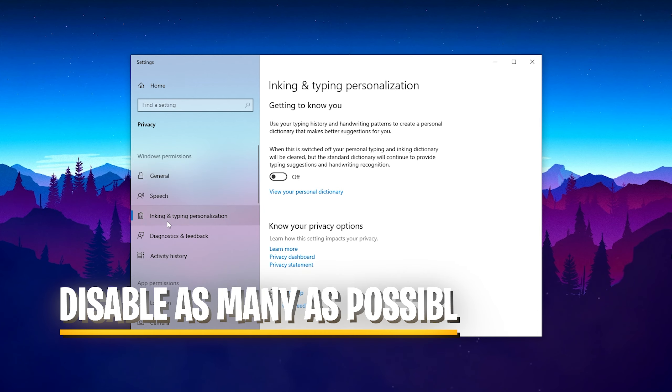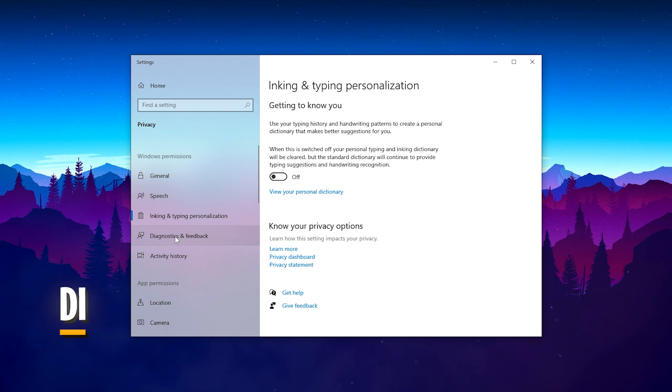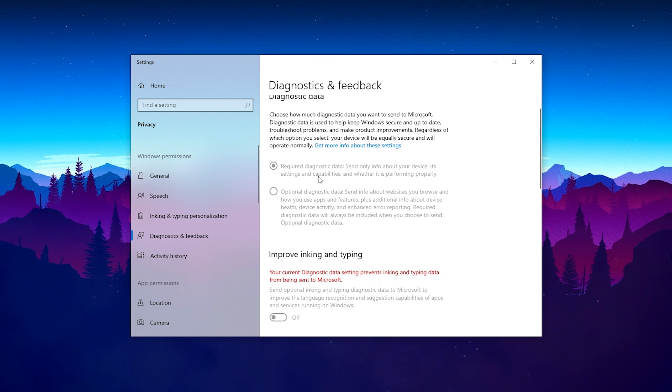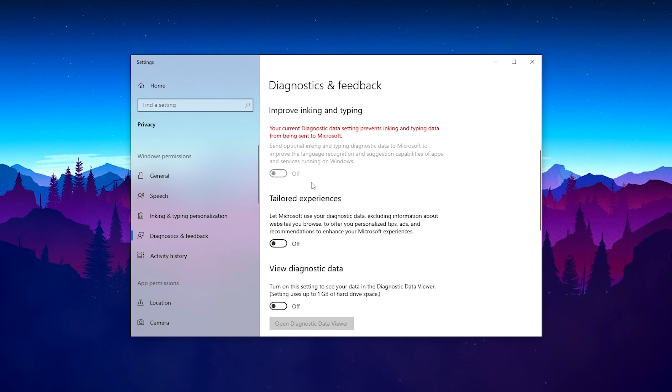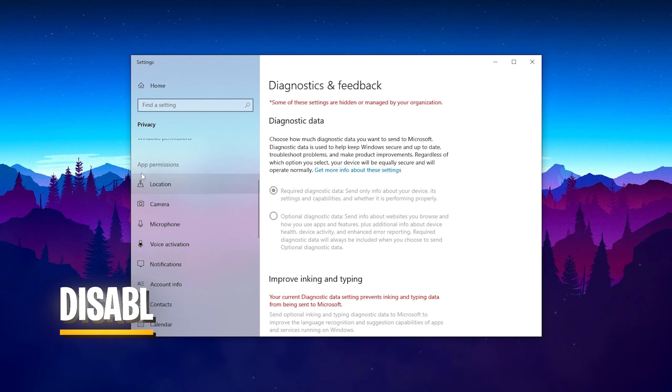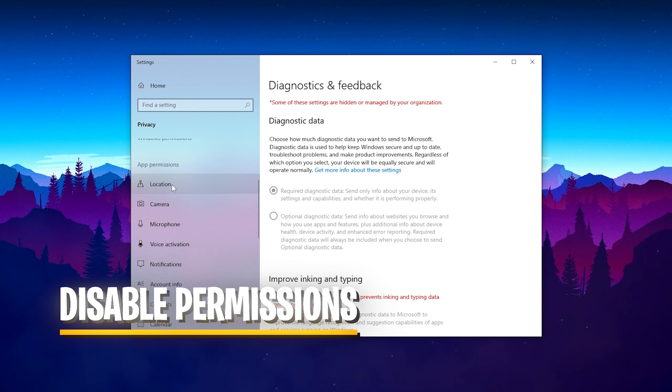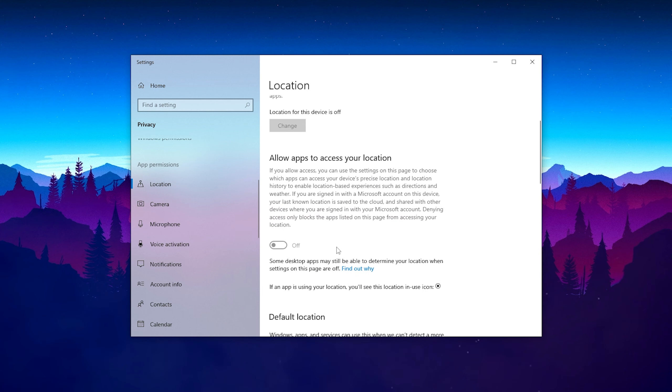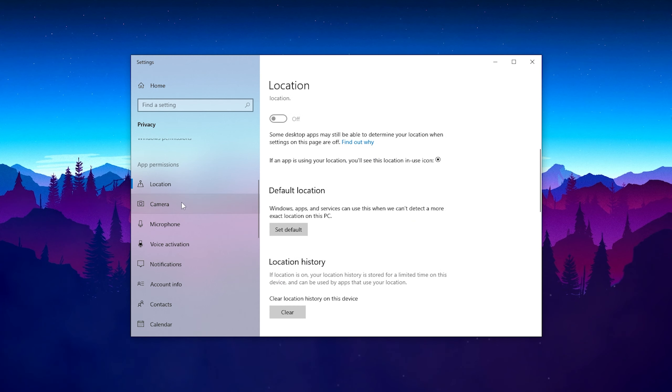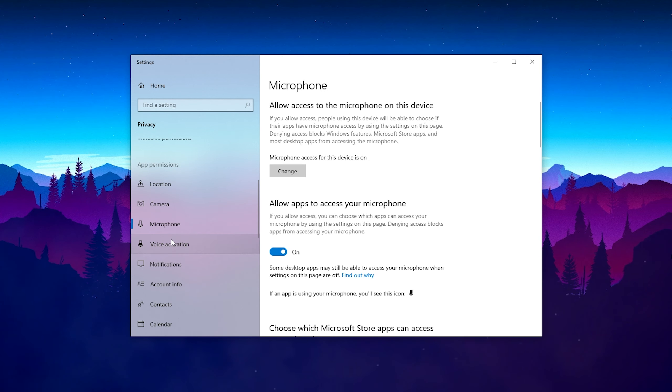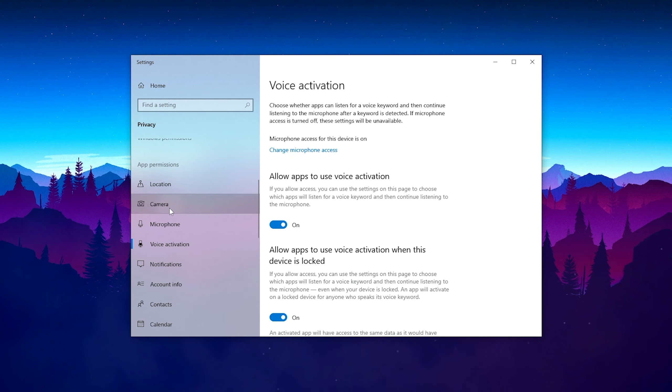Turn off as many as possible of all these permission settings, especially diagnostics and feedback, which has to be fully disabled. Then we have app permissions like location - fully disabled.